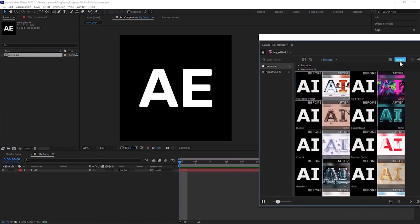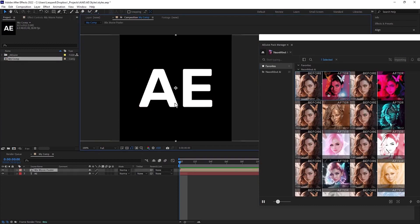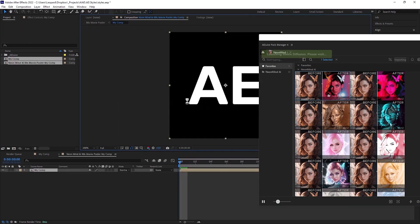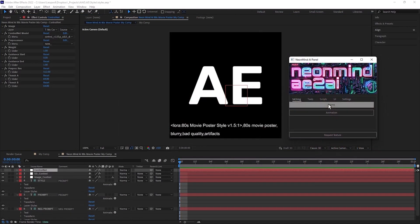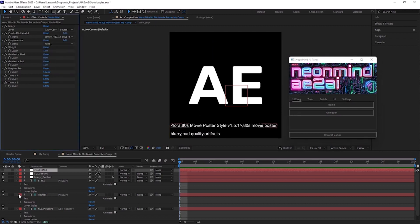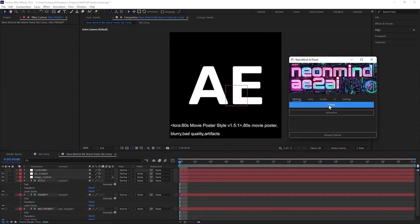I import by clicking on this button. Neon Mind AI will create pre-comp with your current composition. I applied it earlier so I don't need to download style model again. As you can see control net image is set to our composition called my comp. Hit frame button and check out result.